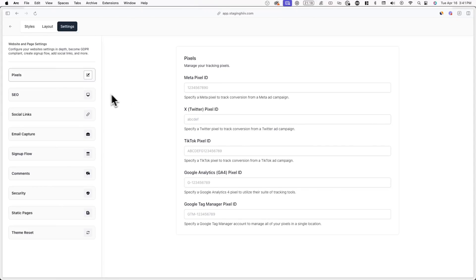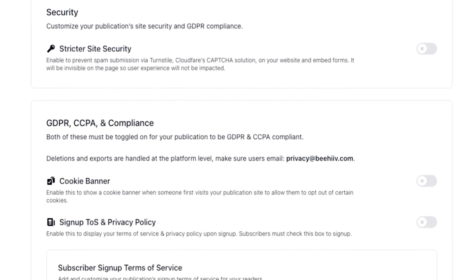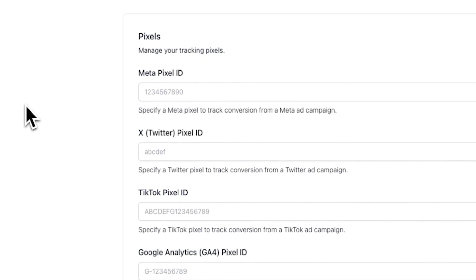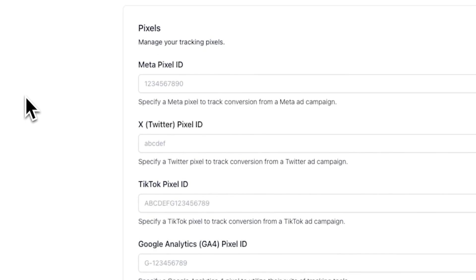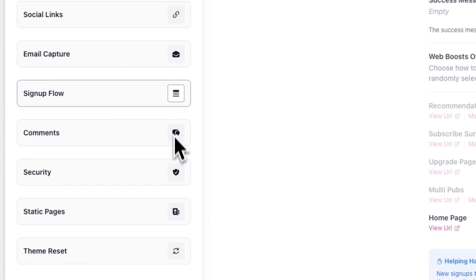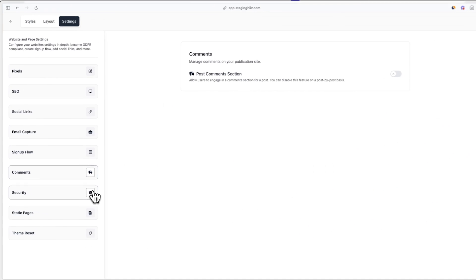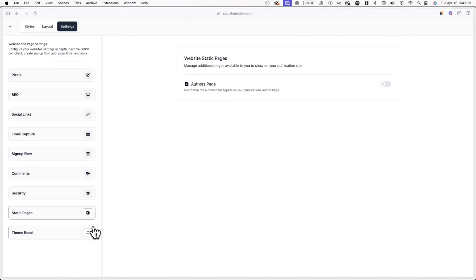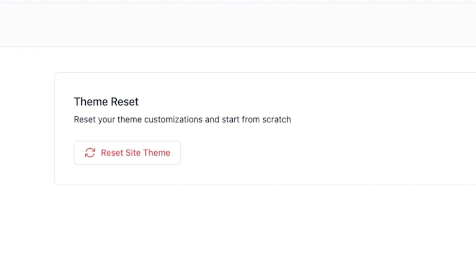Lastly, we have the settings tab, which allows you to configure your website settings in one central place. Here you can customize things like your website's security settings, configure tracking pixels, and enable or disable specific features. Here you can also reset your theme back to the default settings by clicking on theme reset.